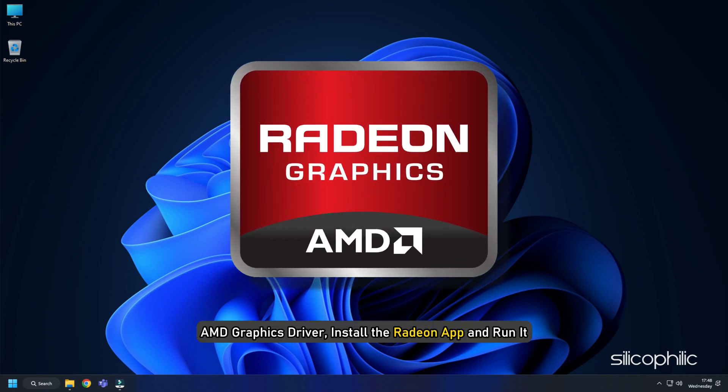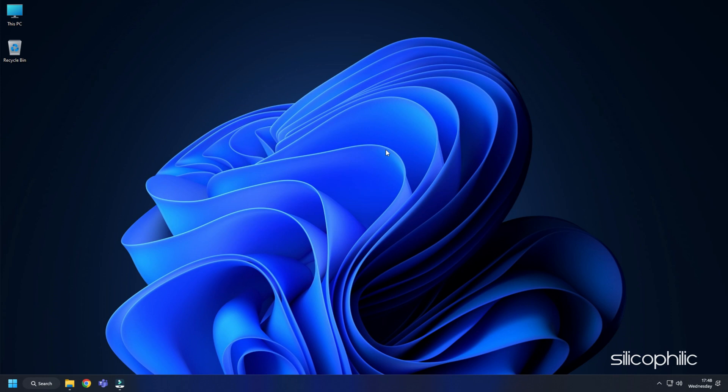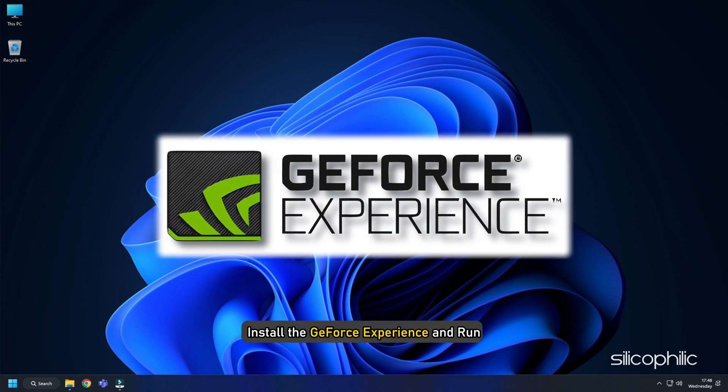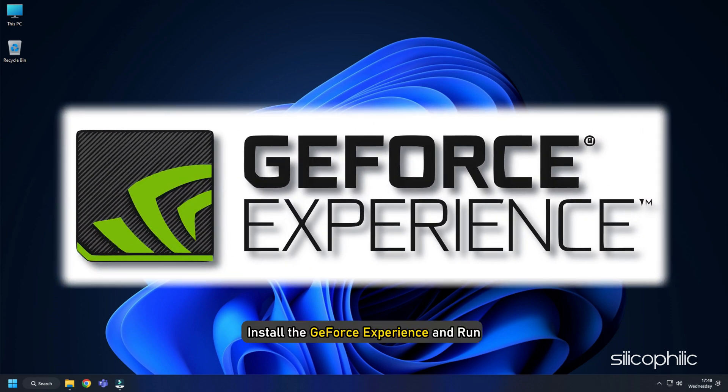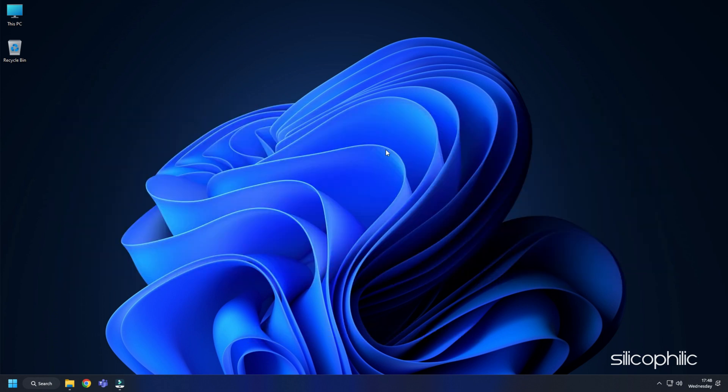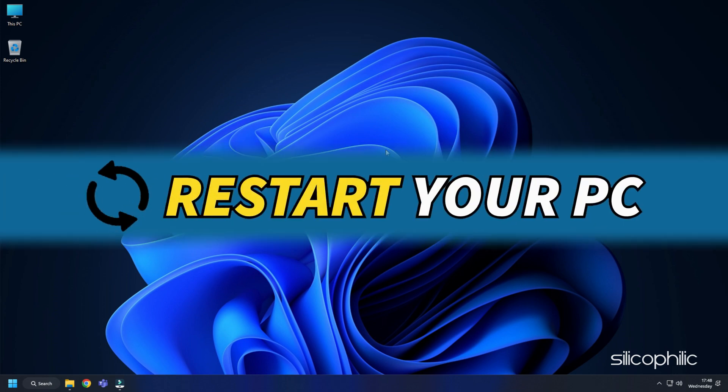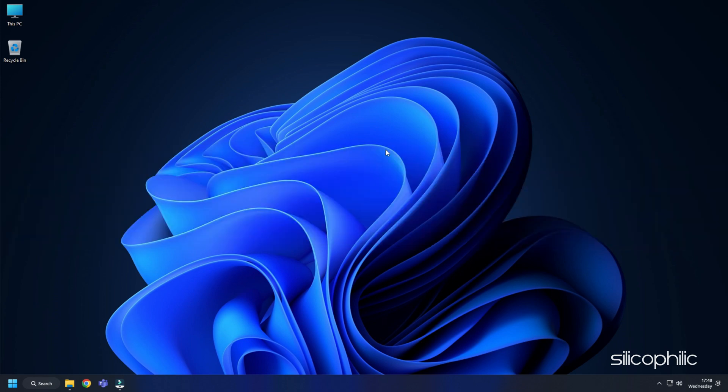For AMD graphics drivers, install the Radeon app and run it. Similarly, for NVIDIA graphics drivers, you will need to install the GeForce Experience and run. If you already have them installed, simply running them will automatically detect that the graphics drivers are missing and they will download and install them. Restart your PC after the drivers are installed. Then run the app again to check for any updates. If any update is available, download and install them.